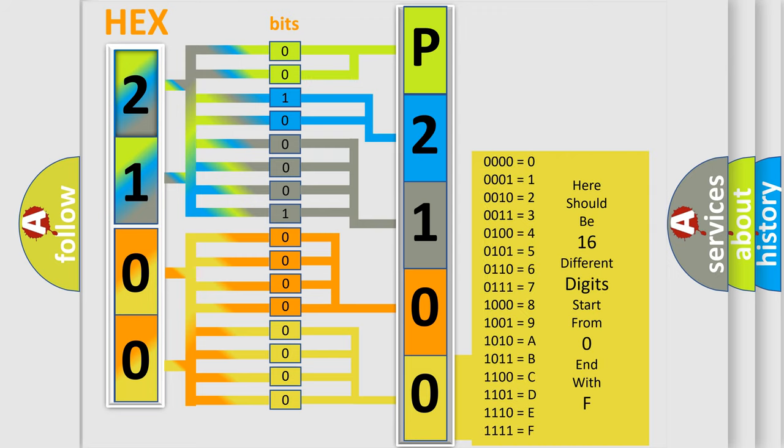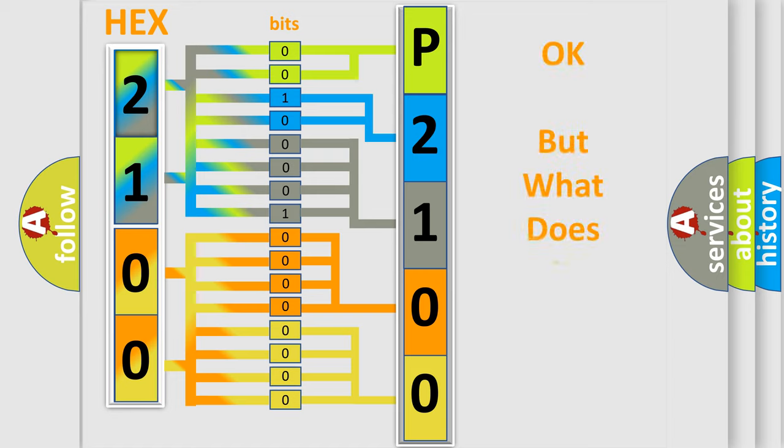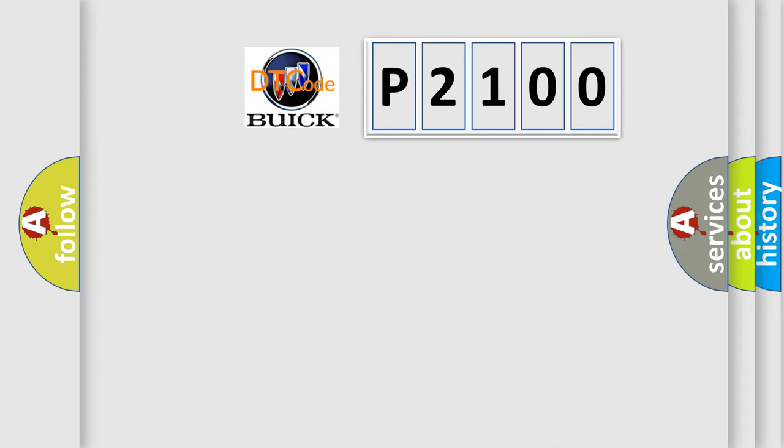We now know in what way the diagnostic tool translates the received information into a more comprehensible format. The number itself does not make sense to us if we cannot assign information about what it actually expresses.